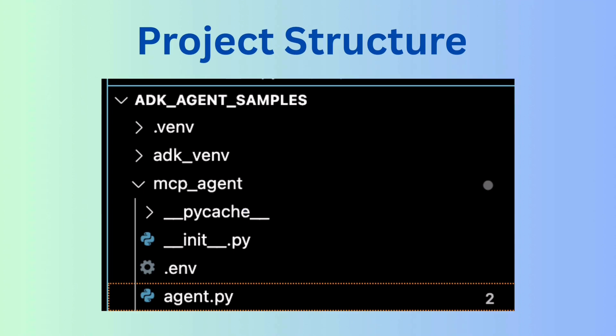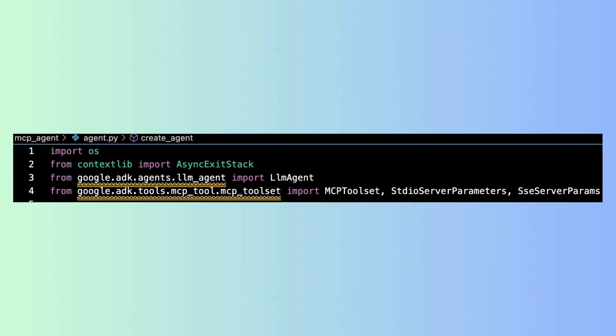Here is the structure of our ADK agent project. Inside the ADK agent sample folder, we have a dedicated MCP agent directory. In that, we have agent.py, unit.py and the .env file which securely stores our API key. Now let's look at the heart of our project, the agent.py file.